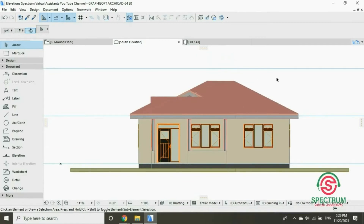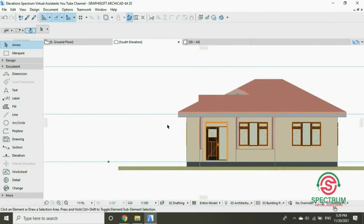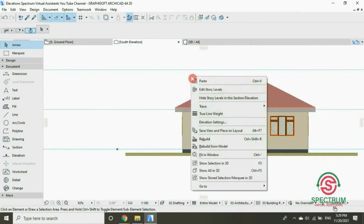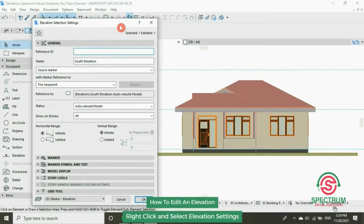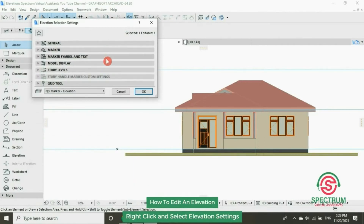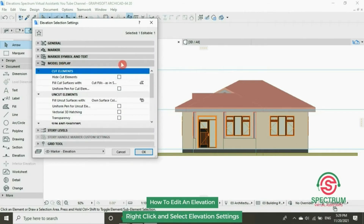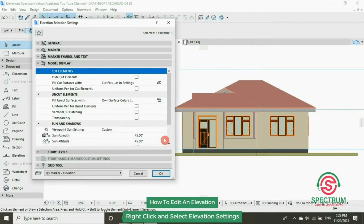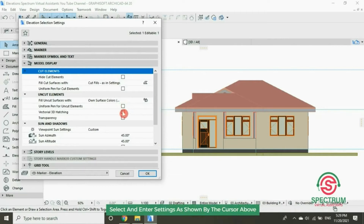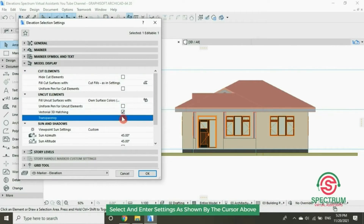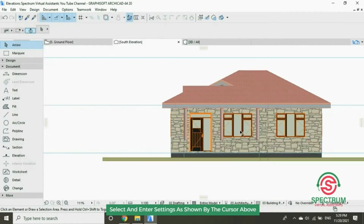Now let's edit this elevation further. Right click and click on Elevation Settings. This will pop up. Drop down to Model Display, and under Uncut Elements, check the box for Vectorial 3D Hatching and Transparency, and then click OK. This change will be made on your elevation.